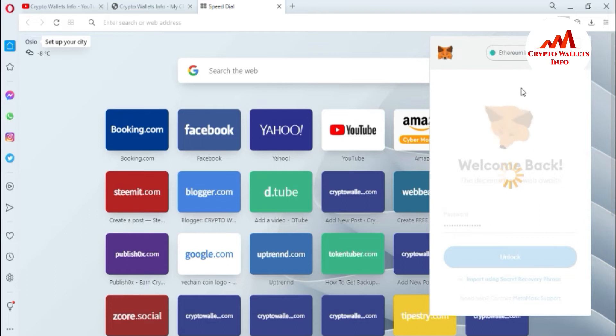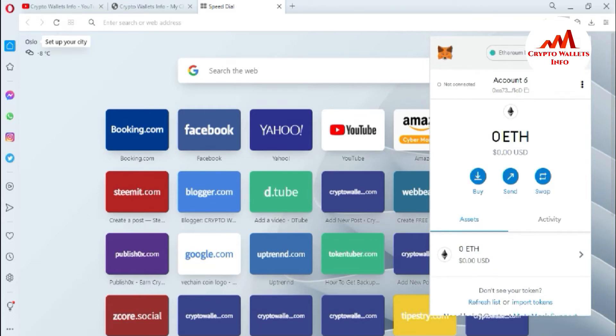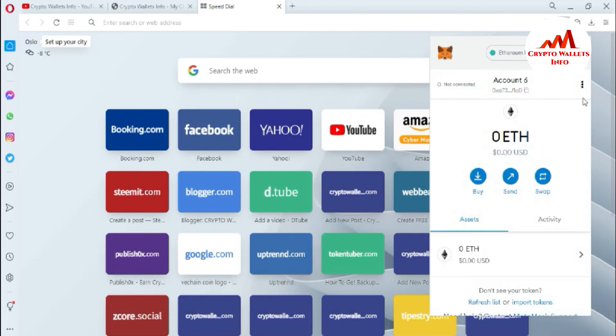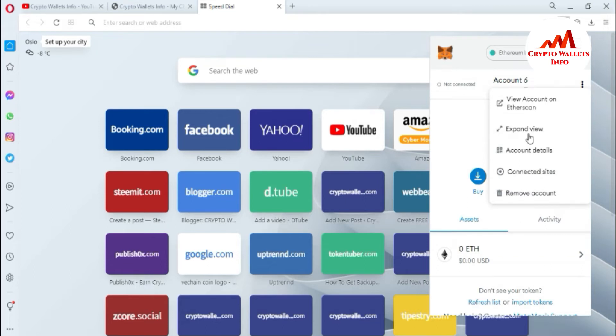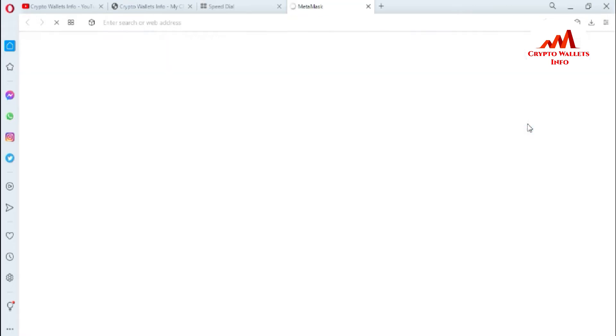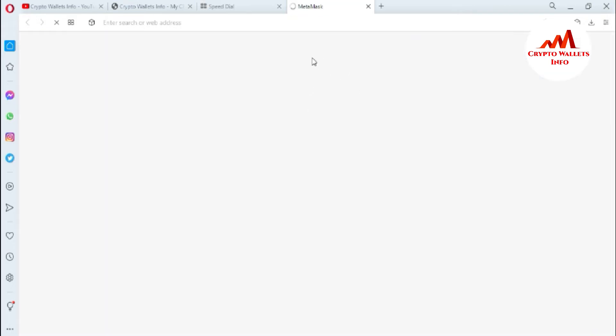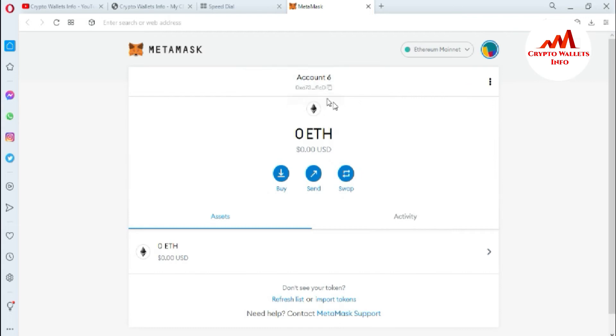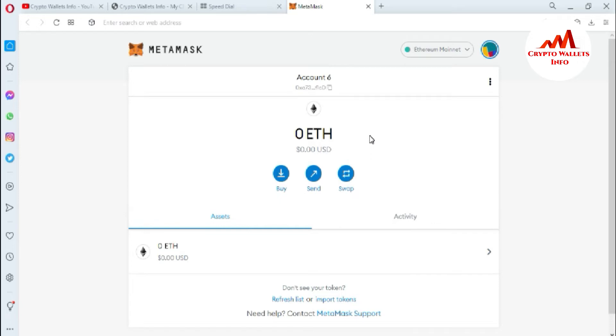Now MetaMask is open in front of me. I'm going to expand this view. Now a new tab has opened in front of me where I can perform any transactions from my MetaMask. Let's suppose I misplaced my backup and I need to get my 12 phrases again for this account. Is it possible? Yes, it's possible.